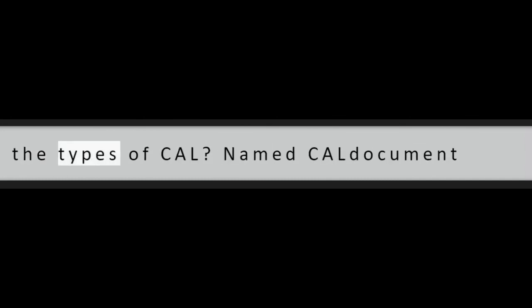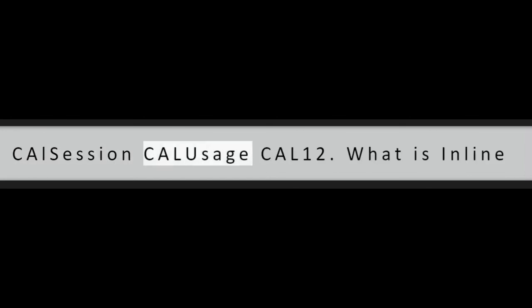Question 11: What are the types of CAL? Named CAL, Document CAL, Session CAL, Usage CAL.